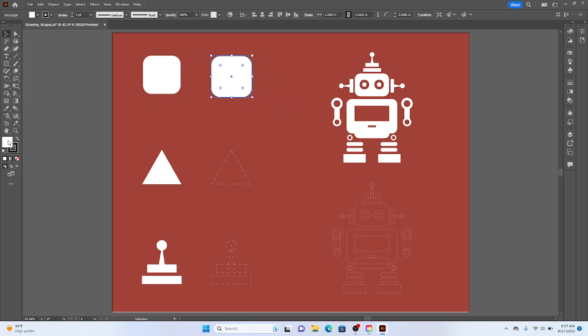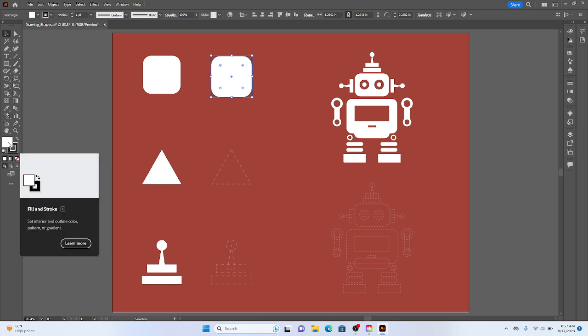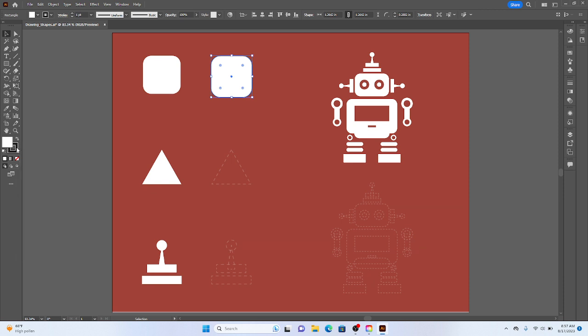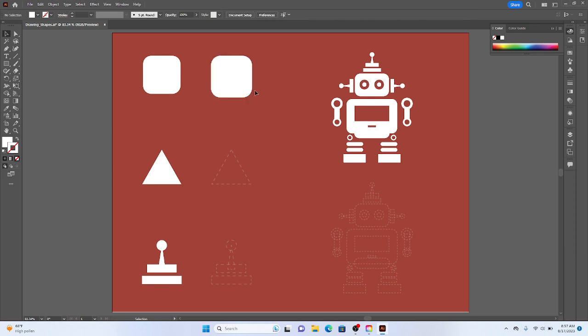I'm noticing that my stroke and fill are different colors. So the fill is white and the stroke is black. So I'm going to click on my stroke there and then click on this little square with the red line through it to make no stroke. And so you can see the stroke is now gone.